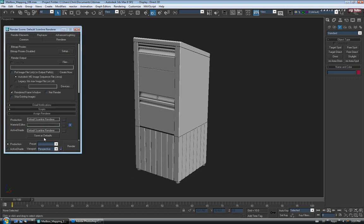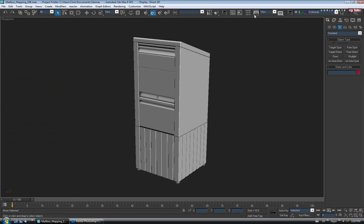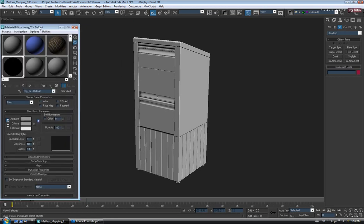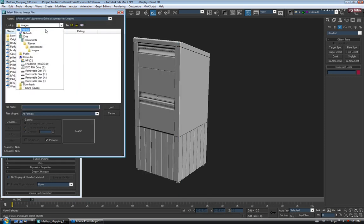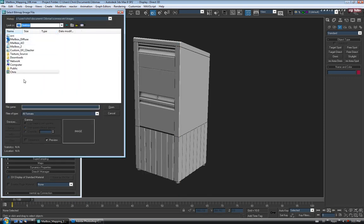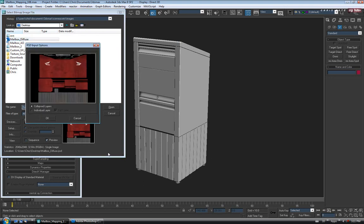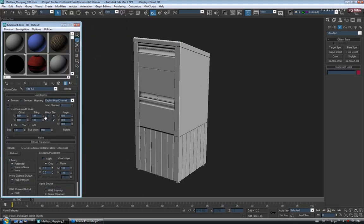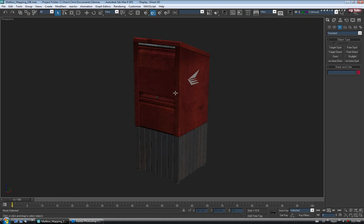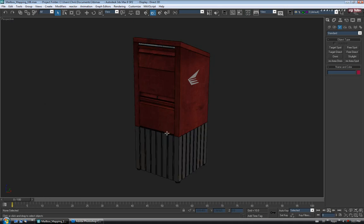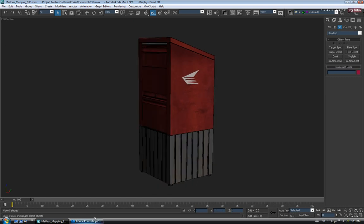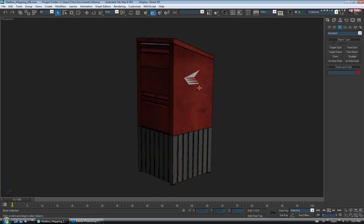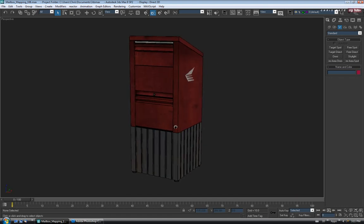We'll use scanline to set up our material. Open up the material editor, grab a new material, open up the diffuse map box, choose Bitmap, go to the desktop, find our mailbox diffuse, and say Open. Then we'll turn on Show on Viewport and drag and drop it. It's going to look pretty dark in here because we don't have any lighting, but just check the placement of these. They look like they could go back maybe a little bit.